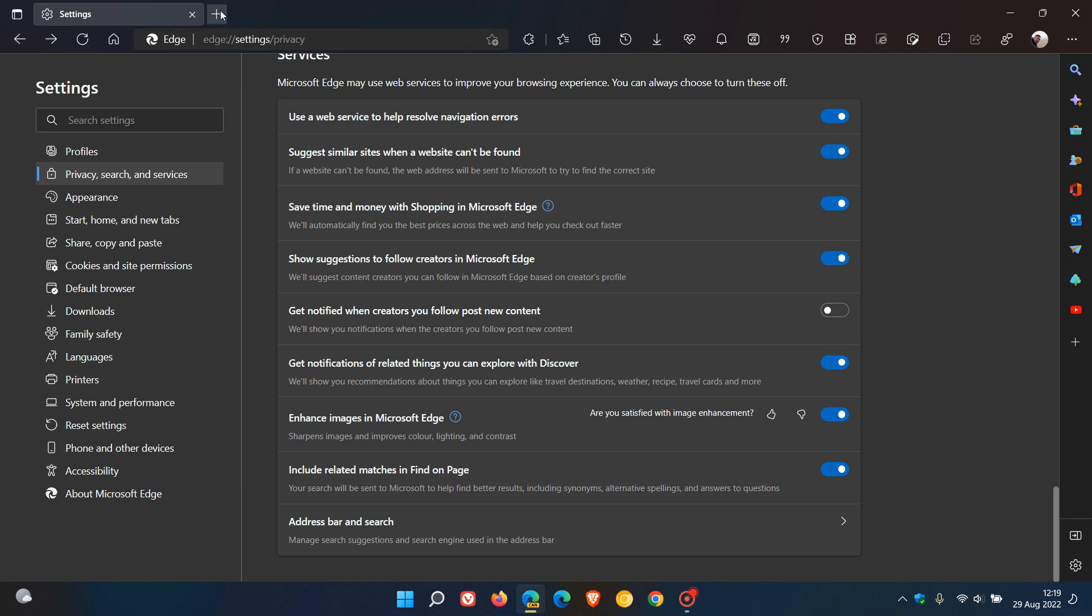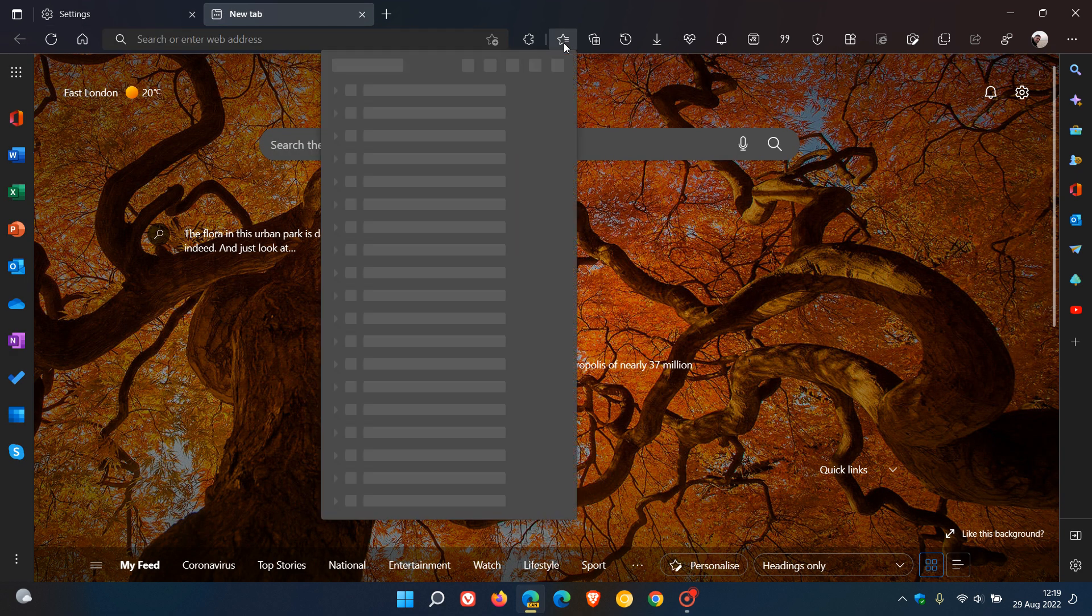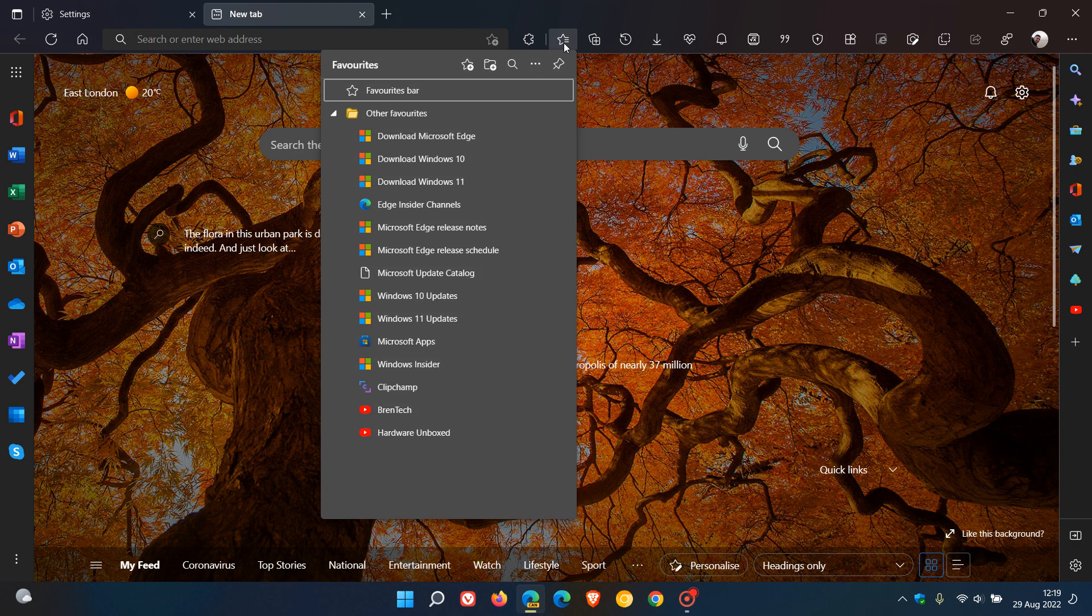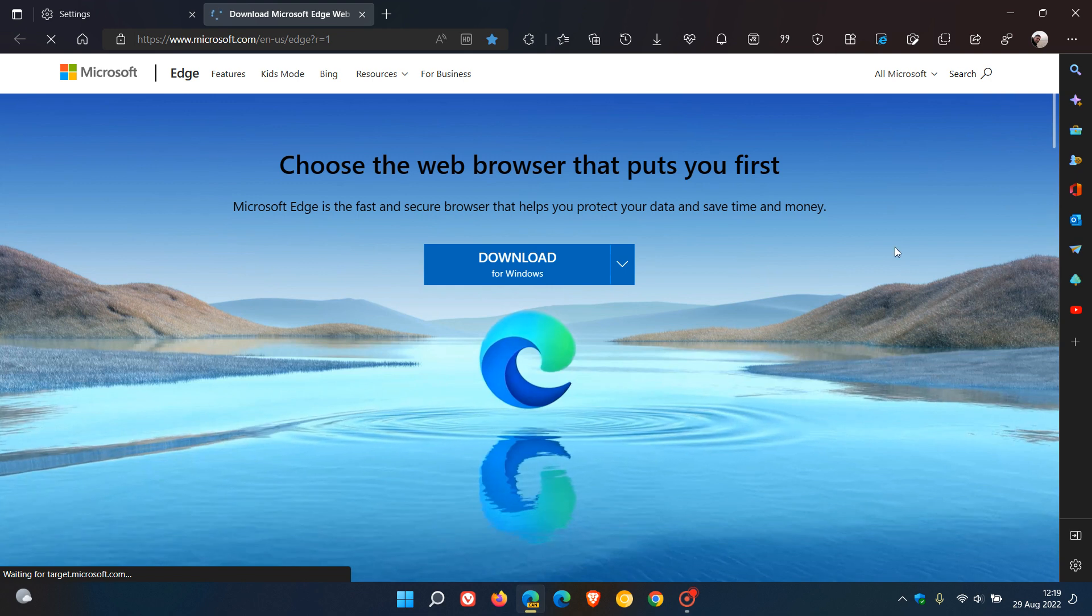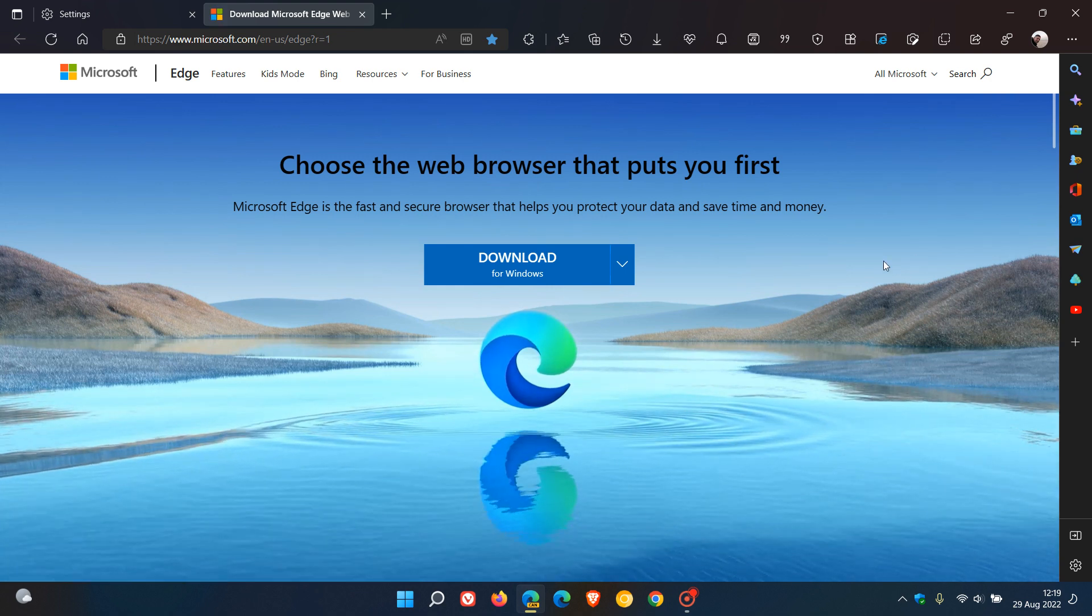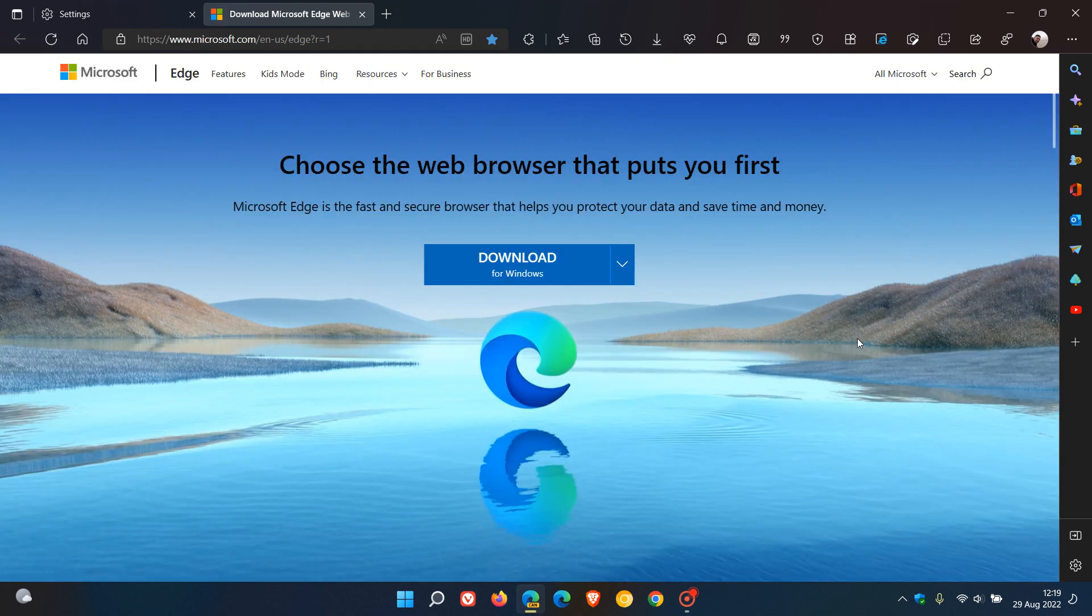When I headed over to a website that had an image on that web page, I'm just going to head over to the Download Microsoft Edge website and just use this image of Edge as we are just talking about the browser.